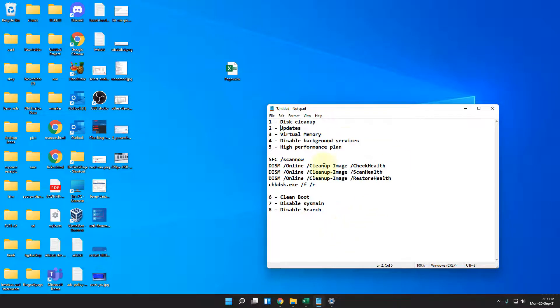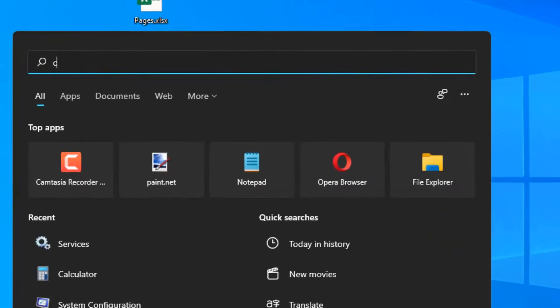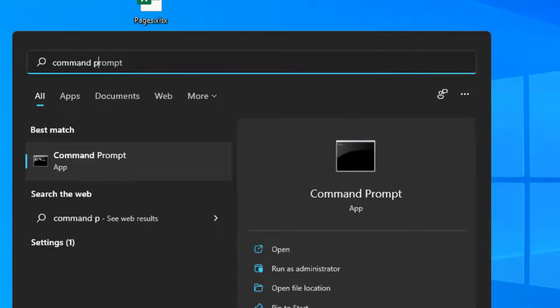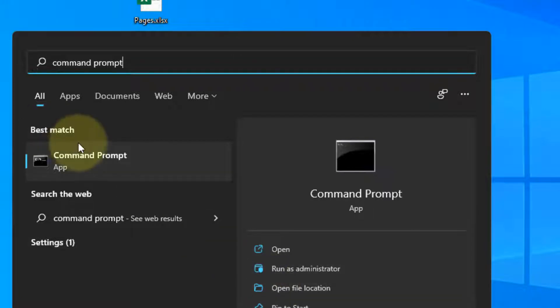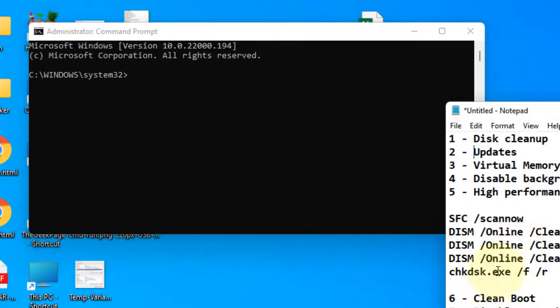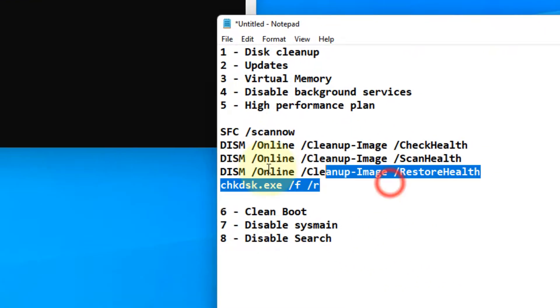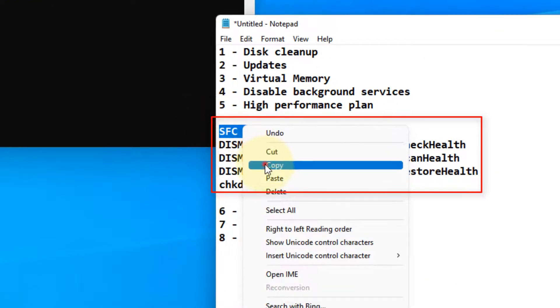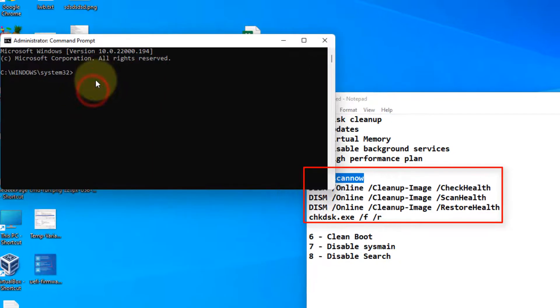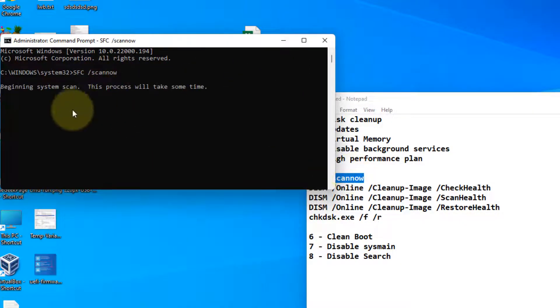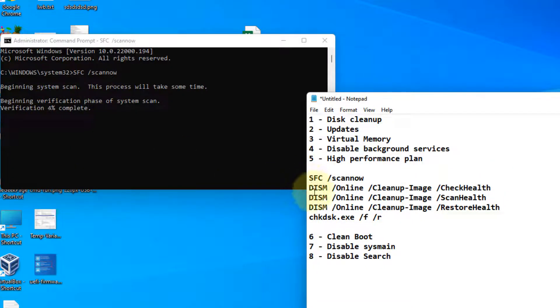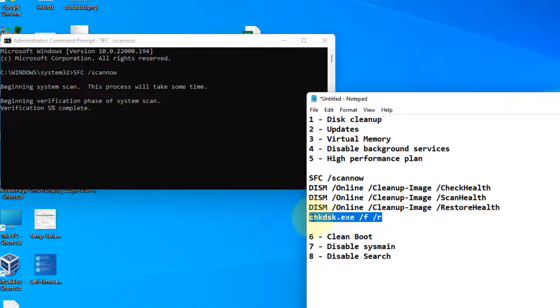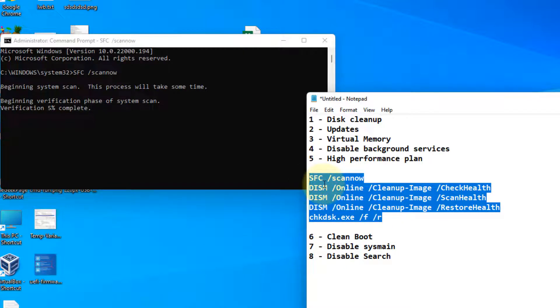Now if these things are not working, let's move to another method. Search command prompt, right click and click on run as administrator. And now run all these commands one by one. Just copy and paste it. These are all standard commands. Hit enter and let it execute fully. Once it gets completed, run the second command, third command, fourth command, and fifth command. So I have given all these commands in the description of this video. You can directly copy them from there. And after that, see if it works or not.